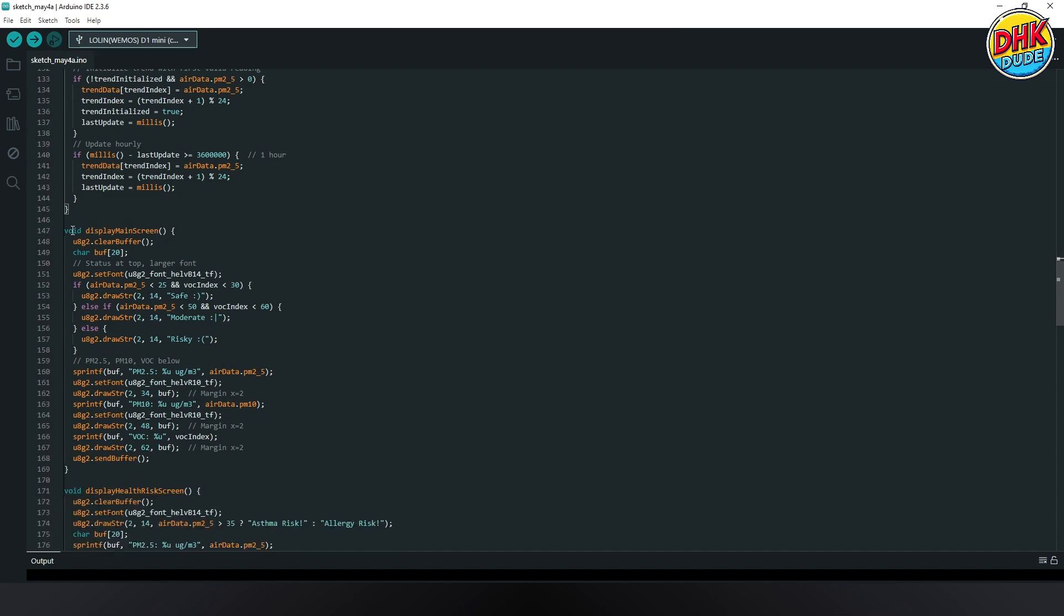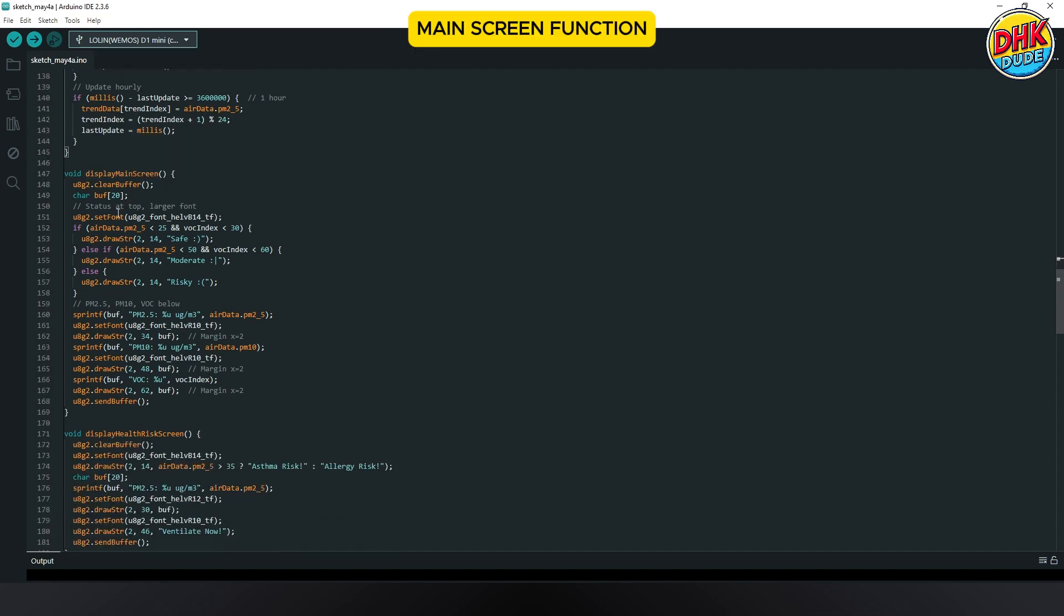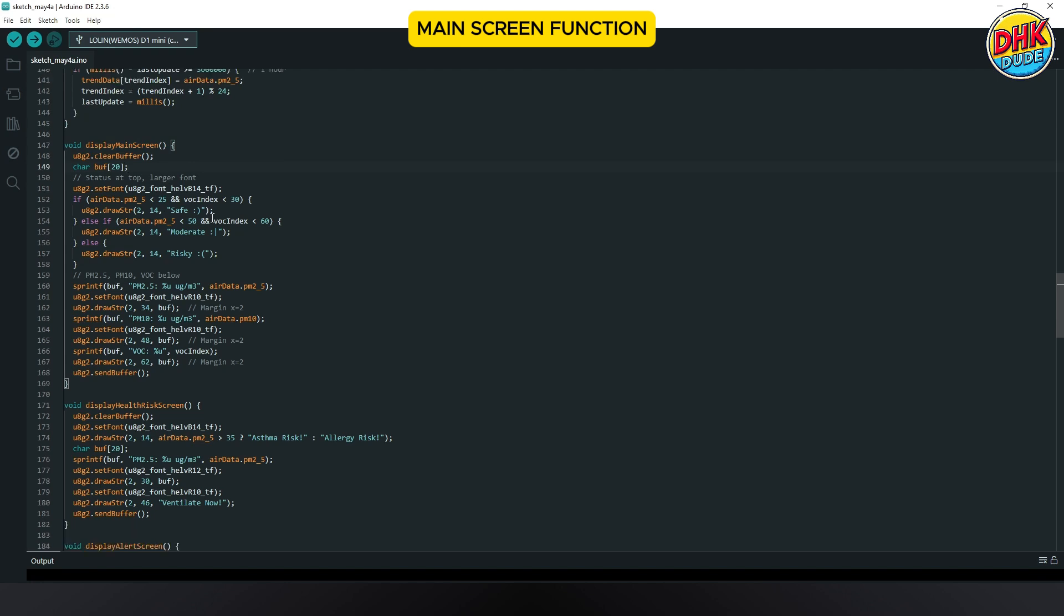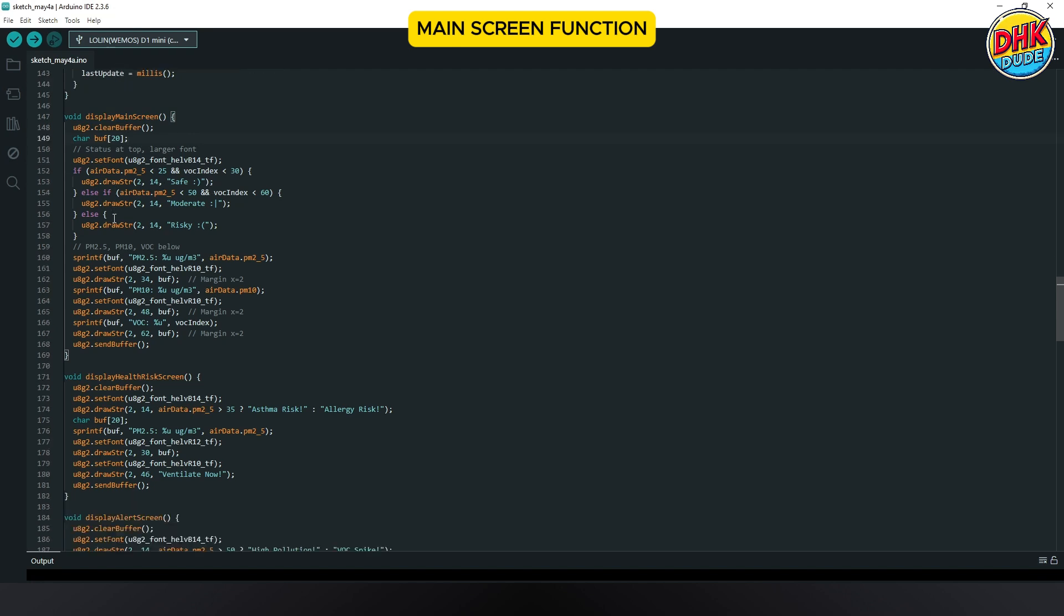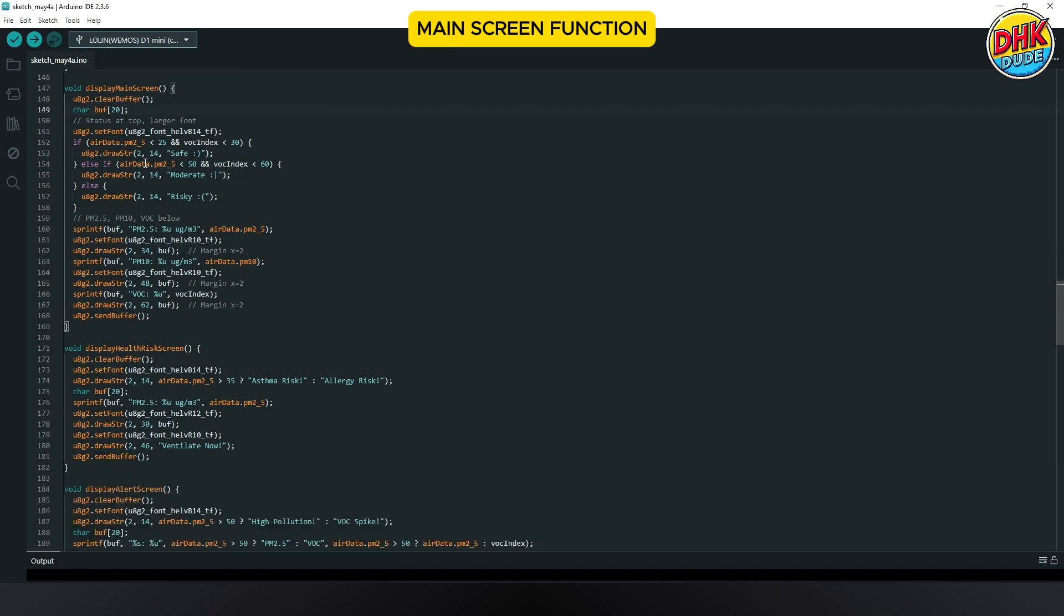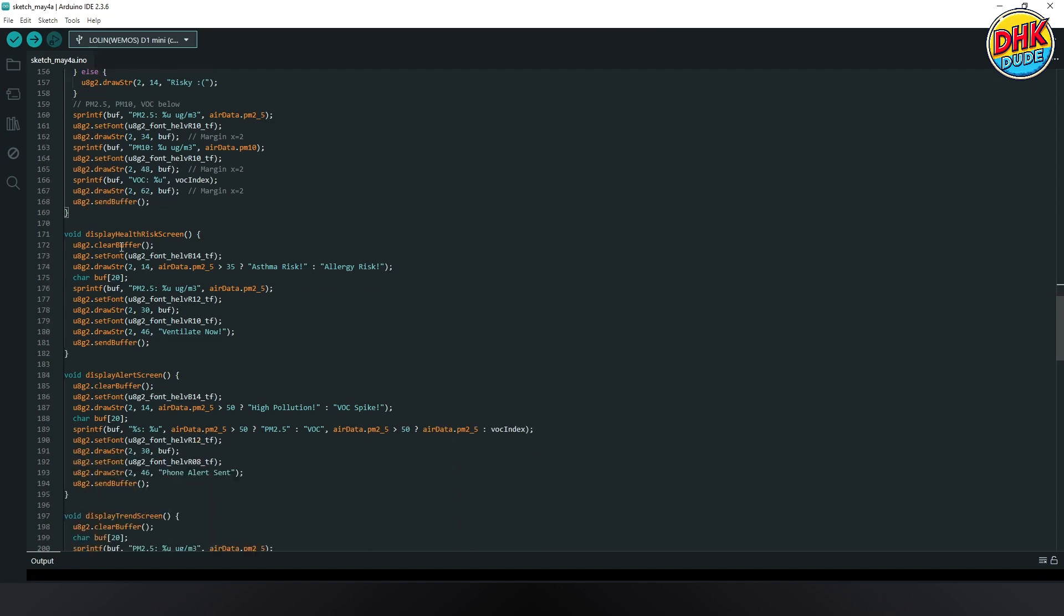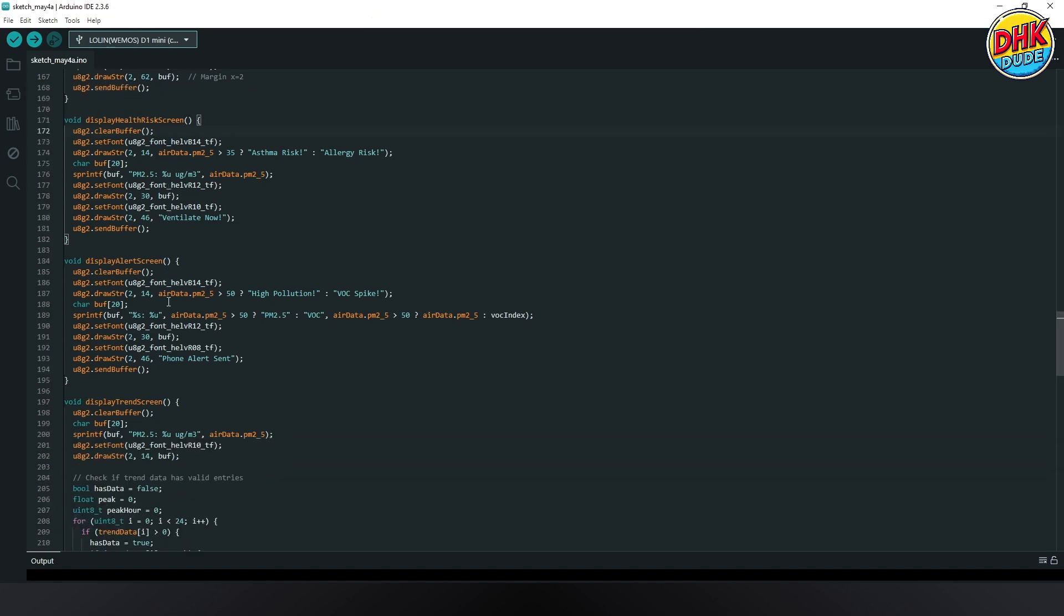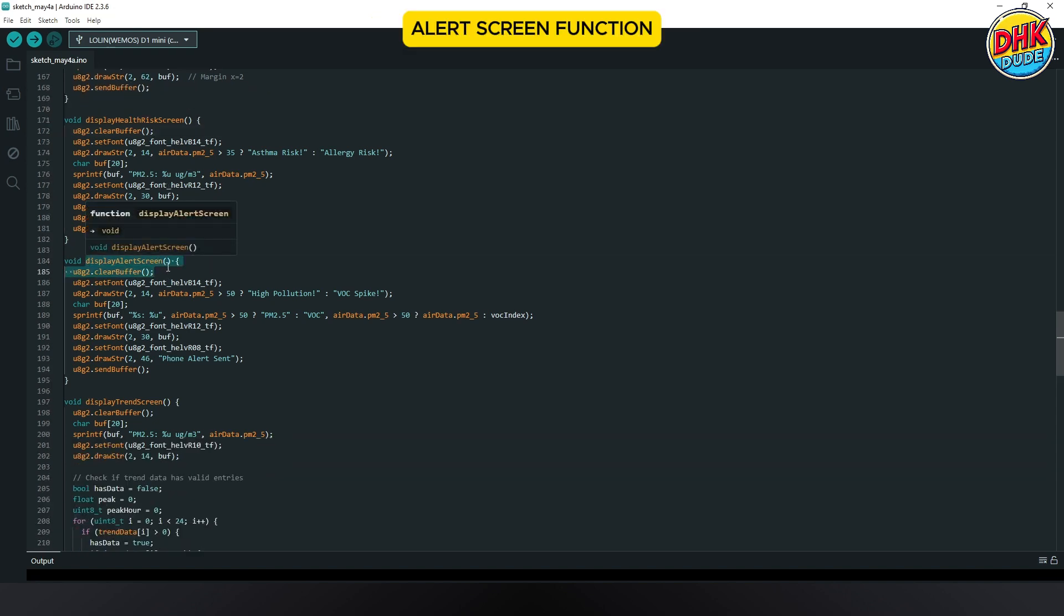The display screen function shows safe, moderate or risky on the OLED based on PM2.5 levels. It displays real-time data in bold text for clear air quality monitoring. The health risk screen function triggers when PM2.5 exceeds 50 micrograms per cubic meter, displaying high pollution on the OLED with a warning. It activates the buzzer and sends a blink alert for immediate air quality action.